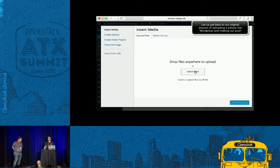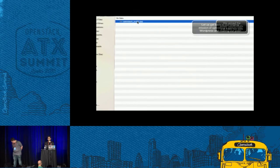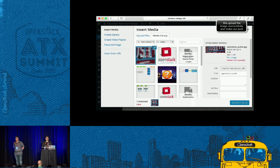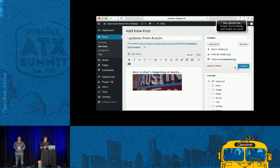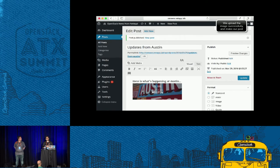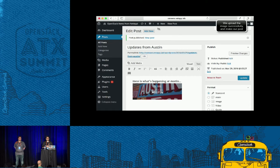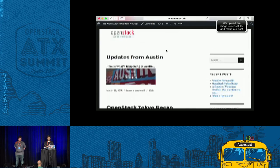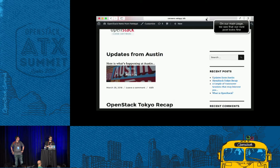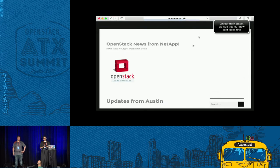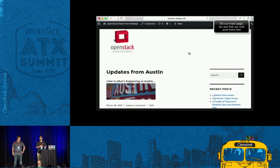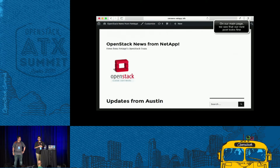Let's get back to our original mission of uploading that image. I'm posting that right now. Looks like the post is fine and we're going to our website. It looks like we got our new post with our image up.